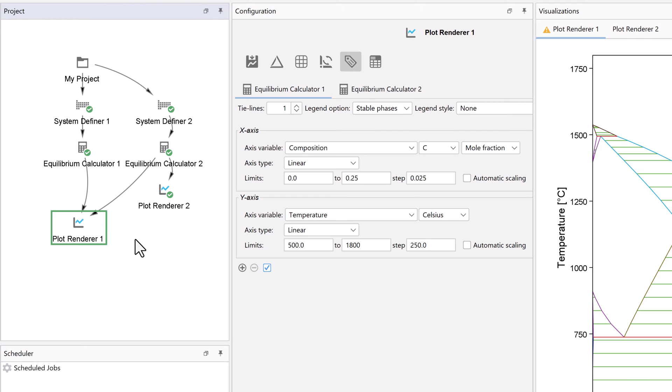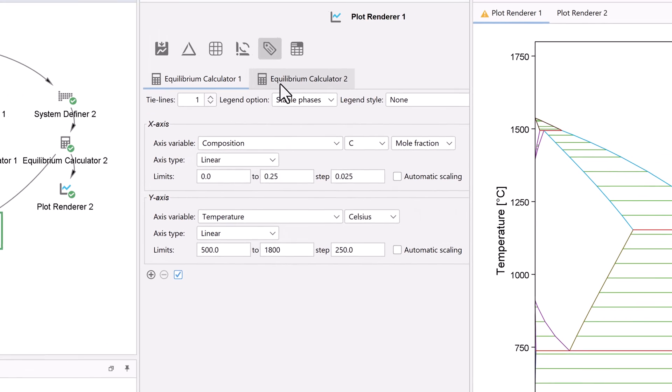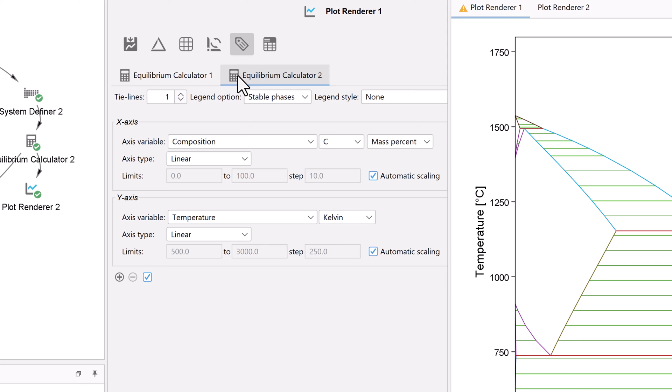There are also now two tabs in the center pane, one to configure each of the calculators. Click on the Equilibrium Calculator 2 tab. When we linked the second calculator, the plot did not automatically format, so we have to set the axes again.